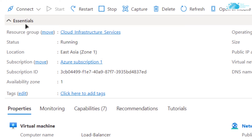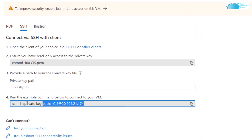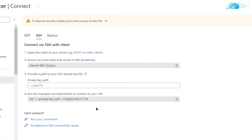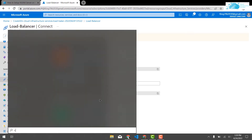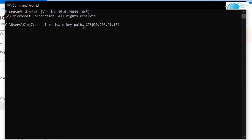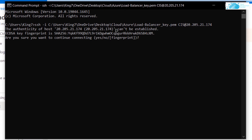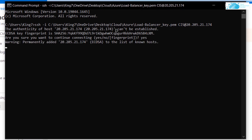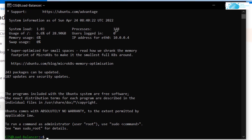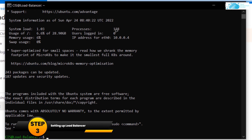Click on 'Connect' and choose SSH. Copy the command shown, open a command prompt or PowerShell, paste in the command, and replace the path for the private key with the path where you downloaded your private key. Hit Enter, and when prompted type 'yes' and hit Enter. This will convert the command prompt into an OpenSSH terminal and connect to your virtual machine.